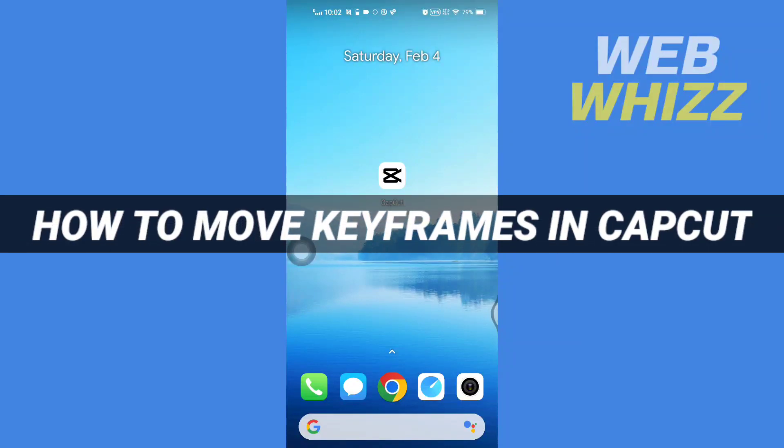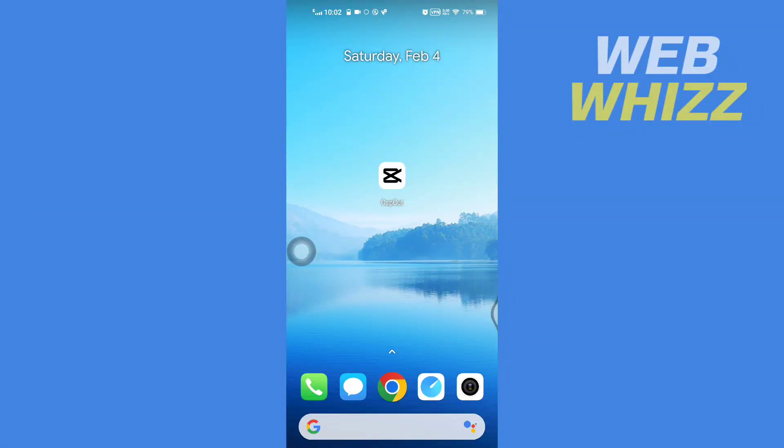How to move keyframes in CapCut. Hello and welcome to our channel WebWhizz. In this tutorial I'm going to show you how you can move keyframes in your CapCut app. Please watch till the end to properly understand the tutorial.